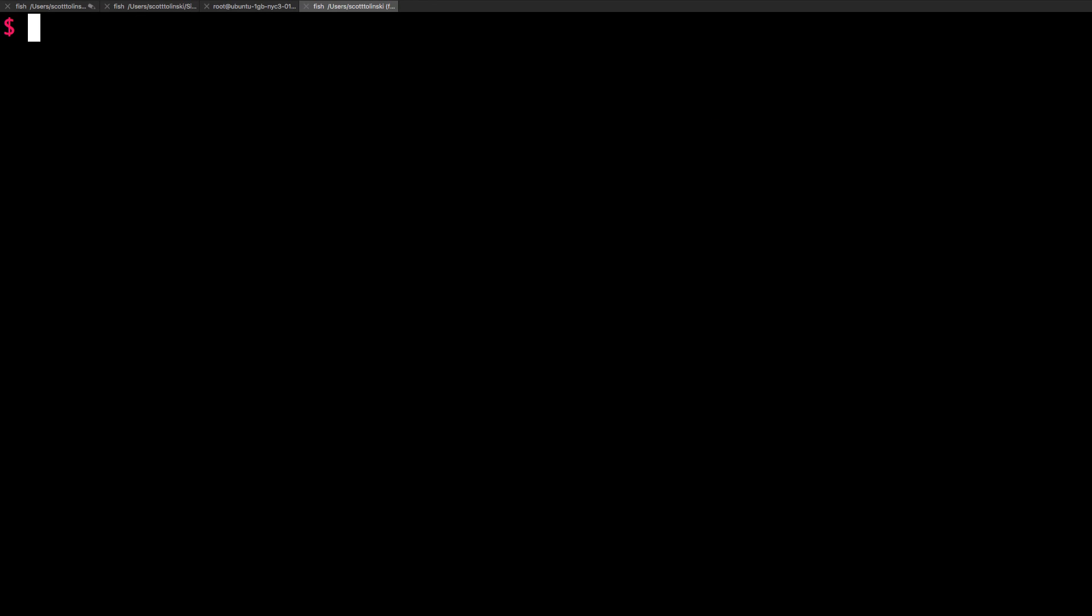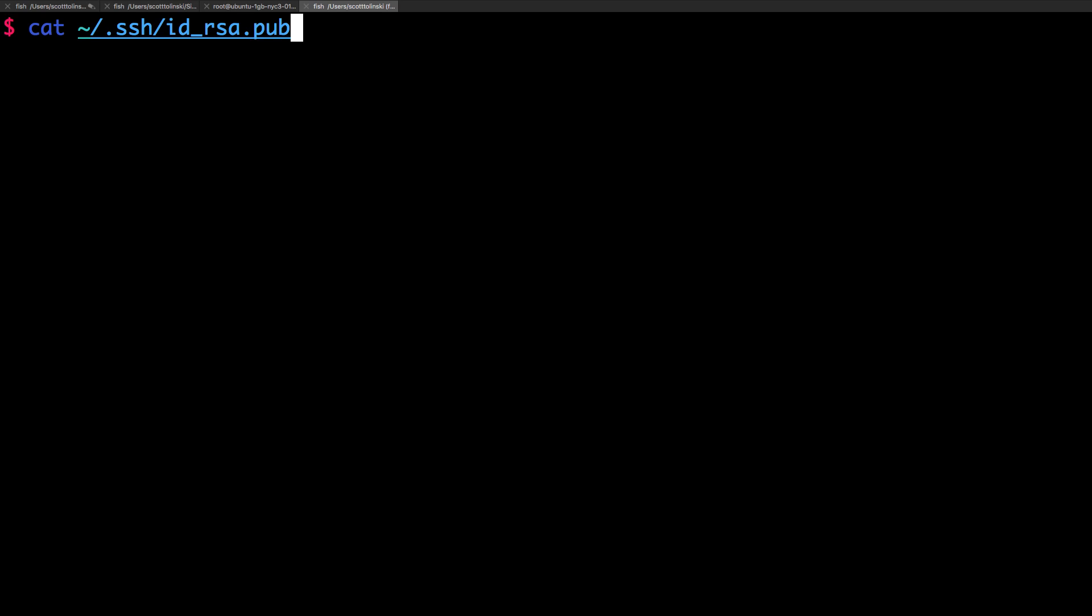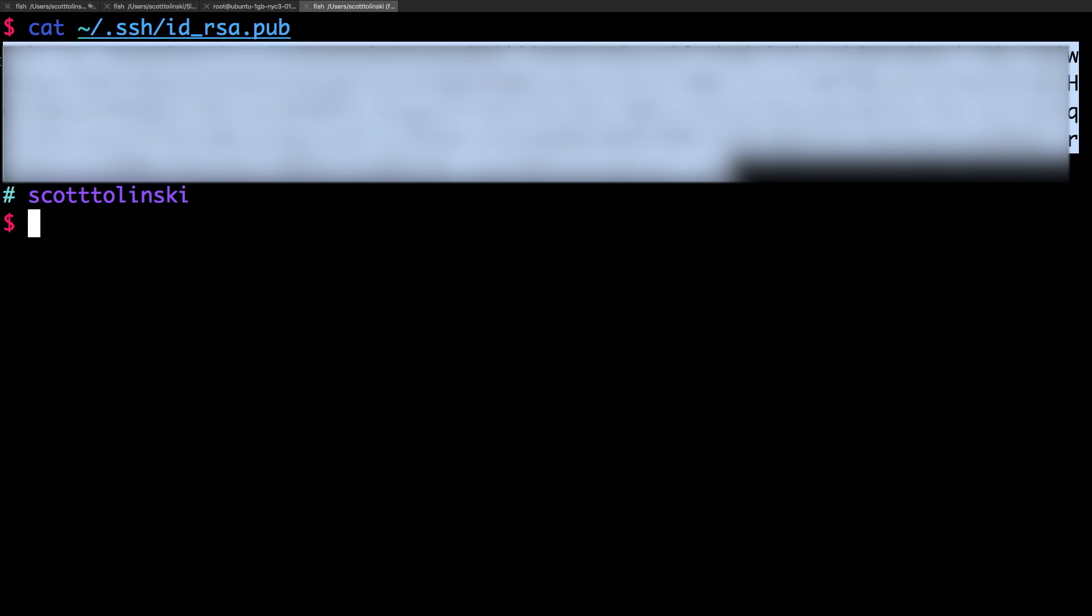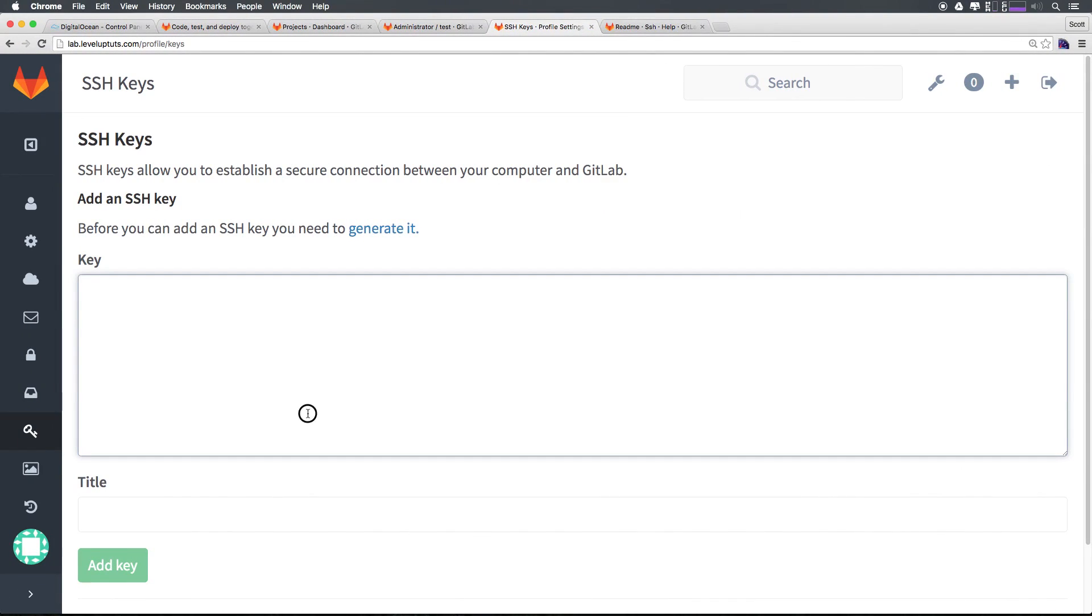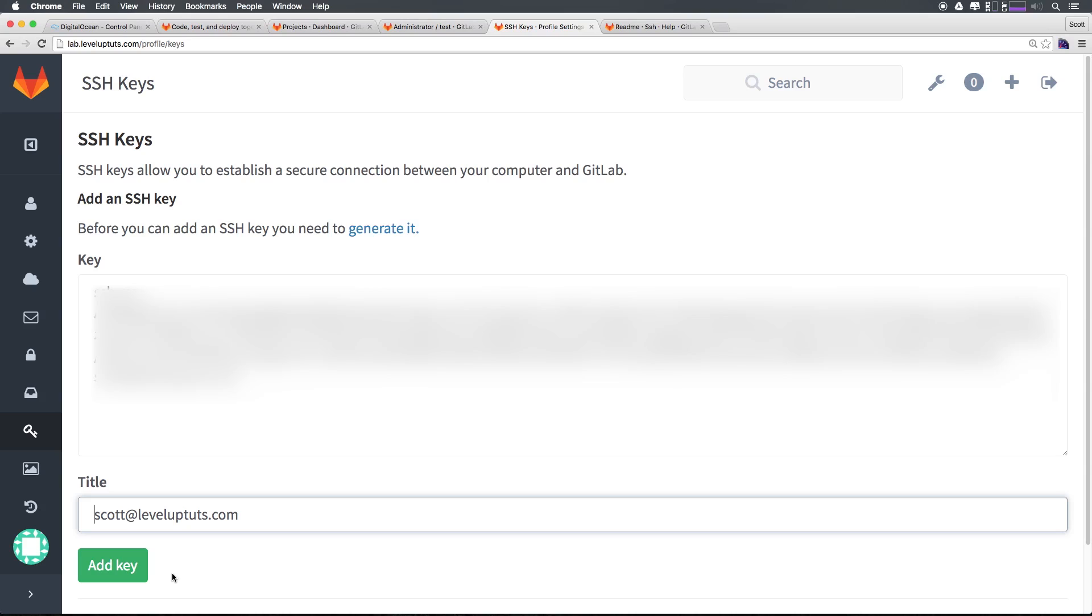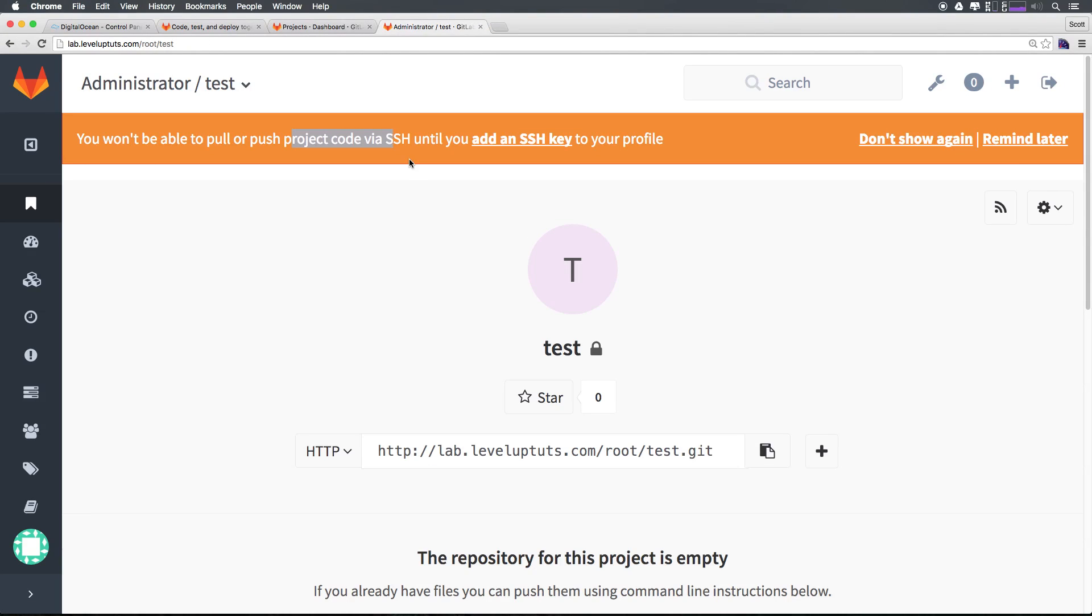Now that we have this we can run cat tilde forward slash dot ssh forward slash id underscore rsa dot pub once more and this is just going to output the new key that we have. I have mine obfuscated so you can't see it but I'm going to copy this here and paste it into my ssh key. I can click add key now and we should now have our key in here.